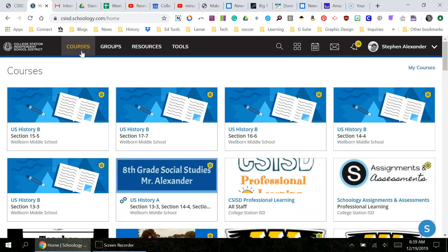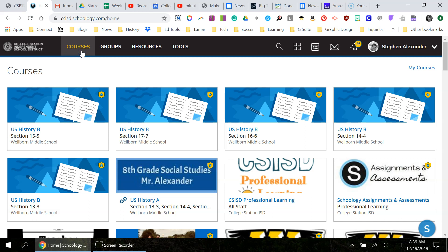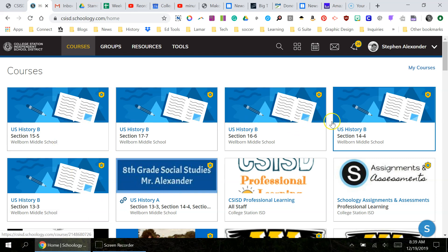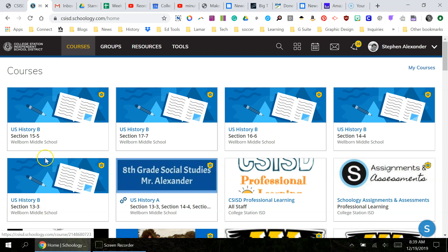If you click on courses, you can see that your first semester courses are still here, like mine that have all been linked. Now your second semester courses have been populated as well.